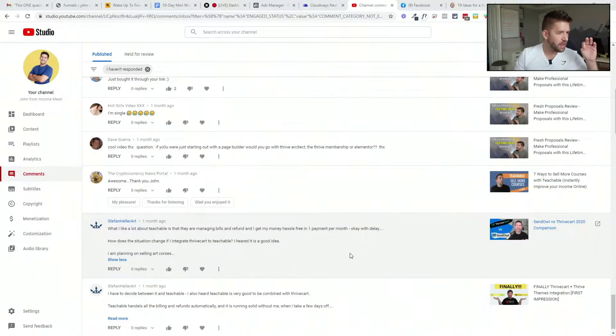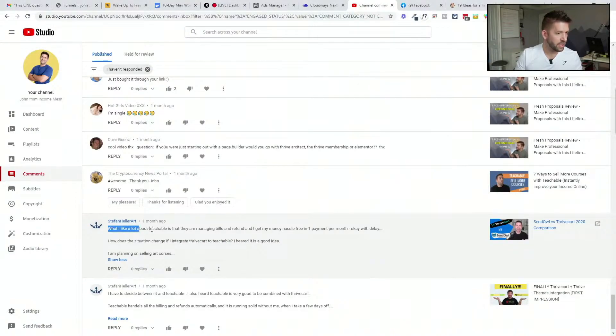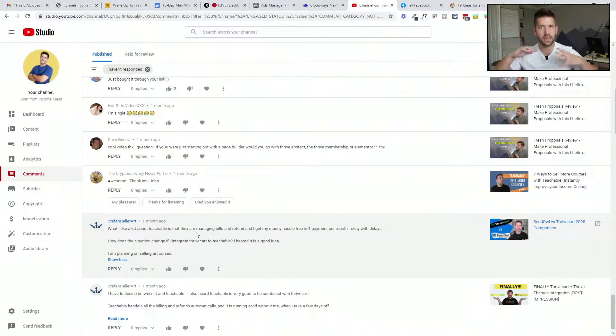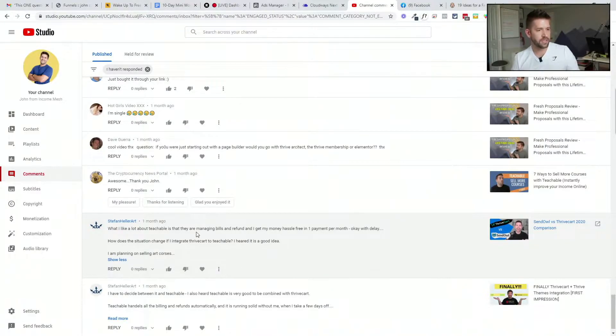My screen should be sharing now. The question came in from Stefan Heller Art, asking what he or she likes about Teachable — they're managing the bills and the refunds, and you just get money at the end of the month with a one-month payment delay, and they're okay with that delay. Stefan asks: how does the situation change if I integrate Thrivecart to Teachable? They've heard it's a good idea, and they're planning on selling art courses. Selling art courses is super duper cool.